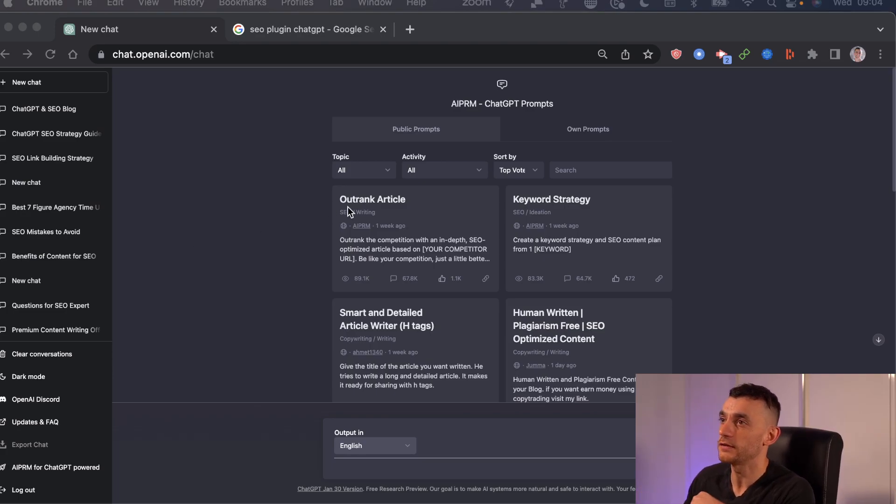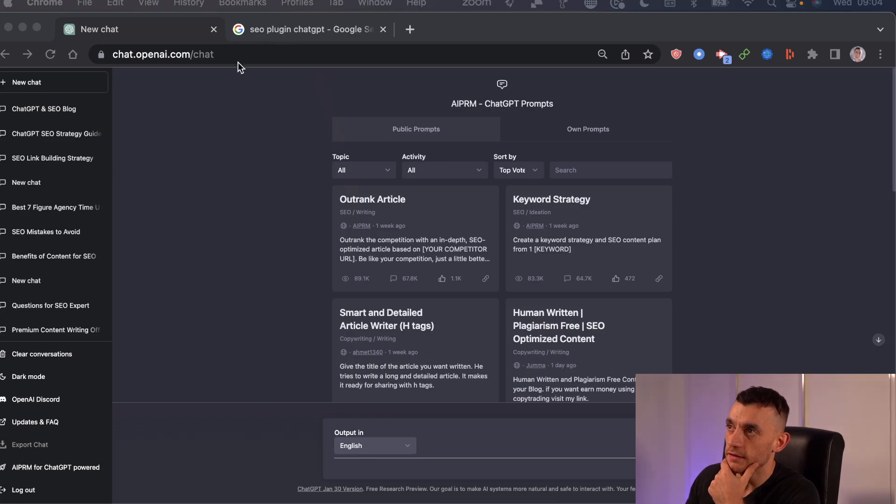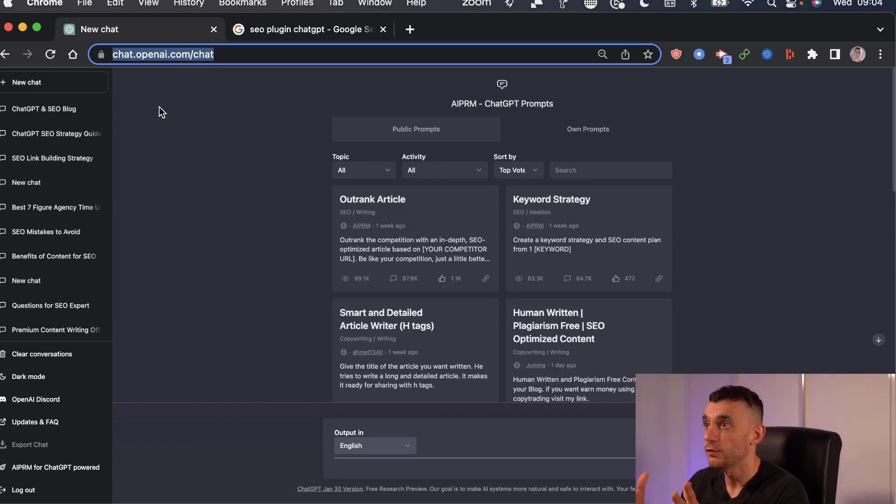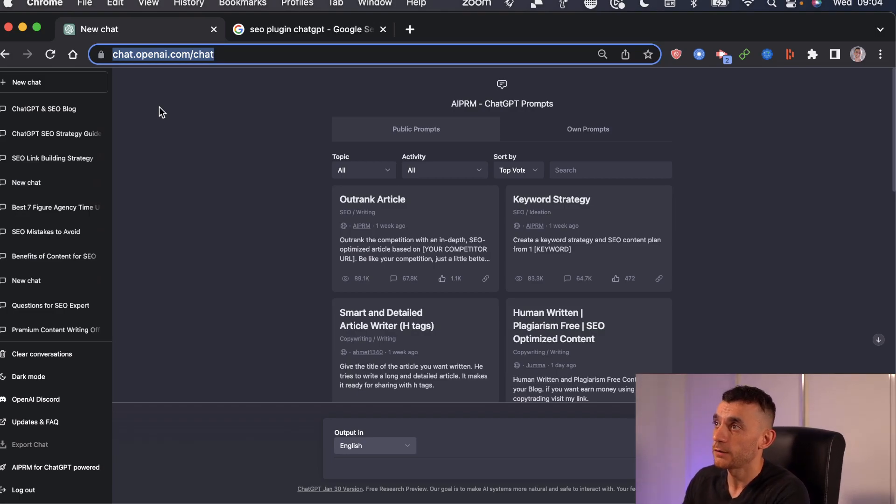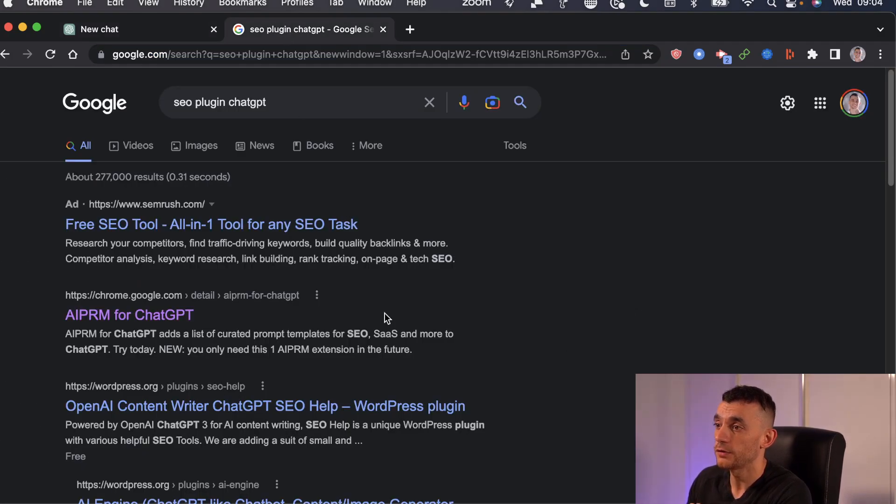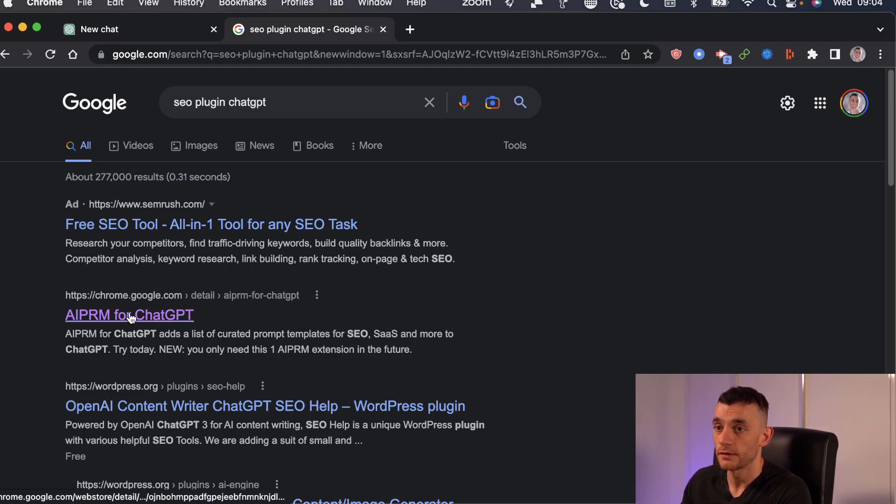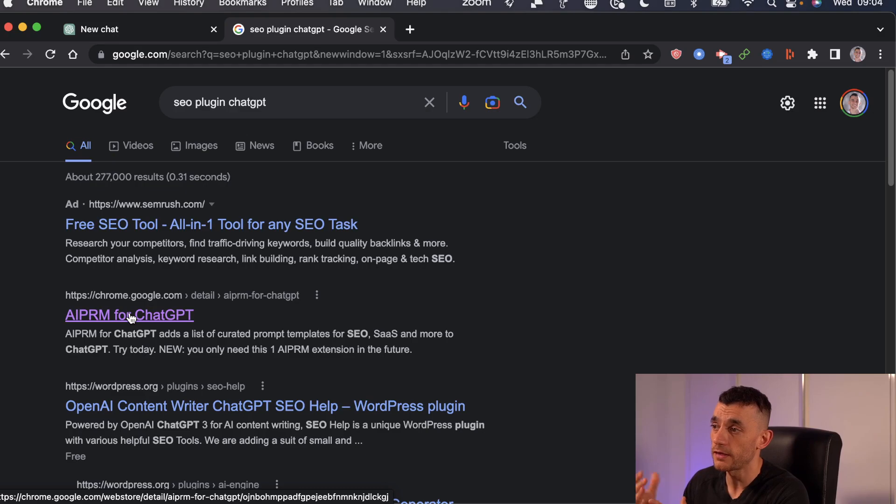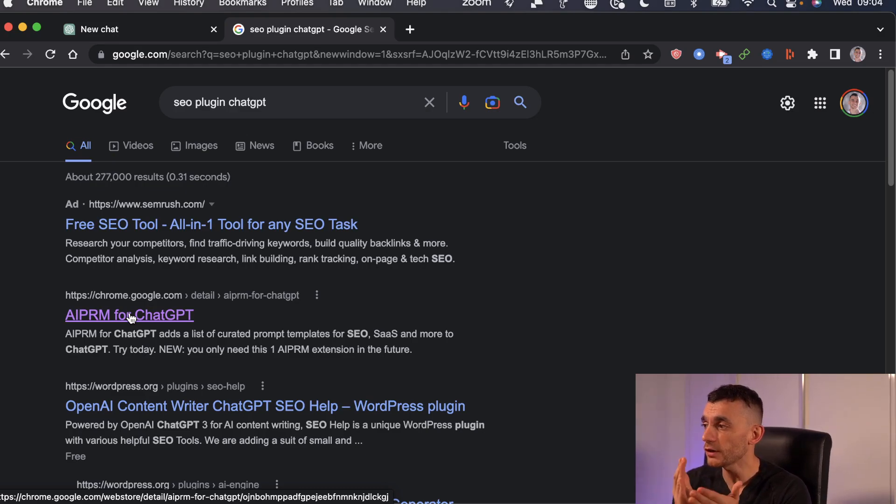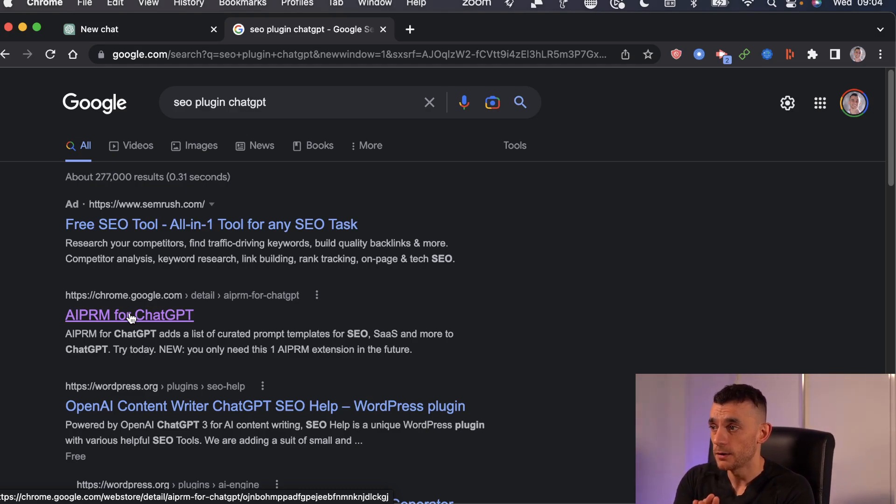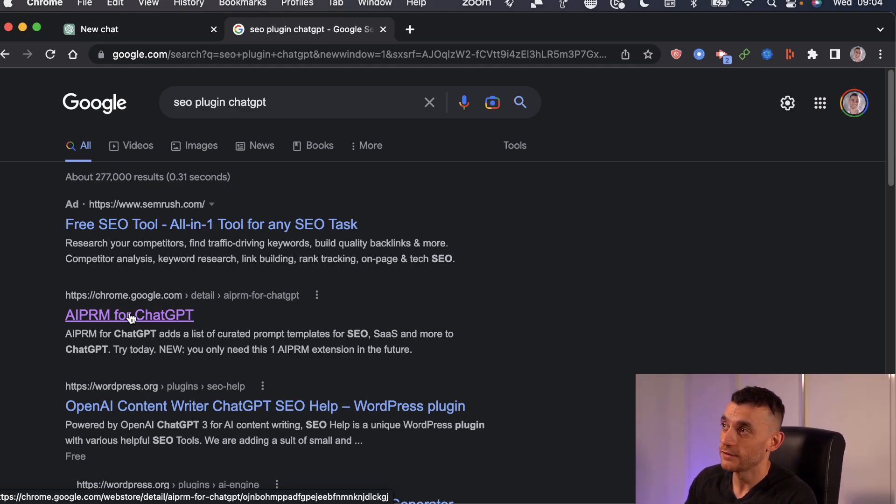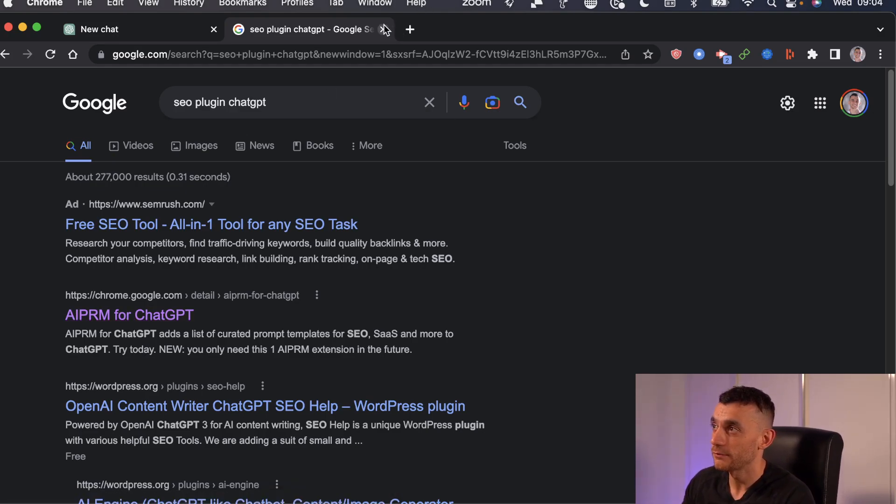First thing you need to know is, if you haven't already, sign up using this link: chat.openai.com/chat. And once you sign up for an account, you want to download the SEO plugin AIPRM. And this is really powerful. This is where the magic comes in, because using ChatGPT is great, but if you don't have the right prompts, you won't get the results that you need. So make sure you've downloaded that.